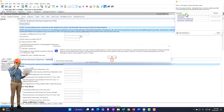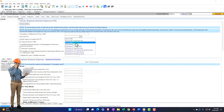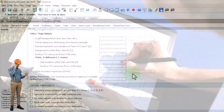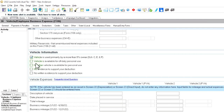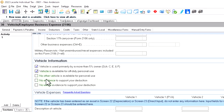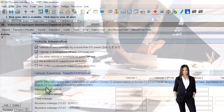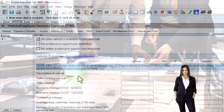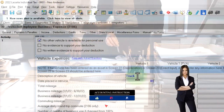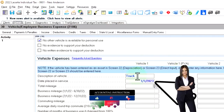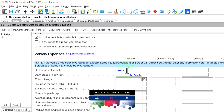Let's jump over to the vehicle expense. I'm going to go through this form — this is going to be a Schedule C vehicle expense. Vehicle is used primarily by more than 5% owner — yes. Vehicle is available for off-duty use — yes. No other vehicle is available for personal use. No written evidence to support your deduction. Then we've got the description of the vehicle — I'm just going to call it a truck. And we placed it in service 01/01/23. If you have it in service in a prior year, it would already be populated. You might also have an organizer to help you gather this information.